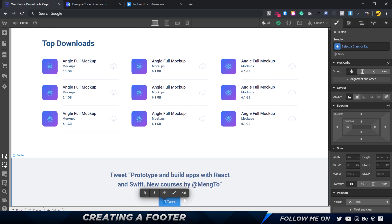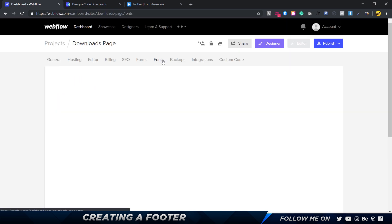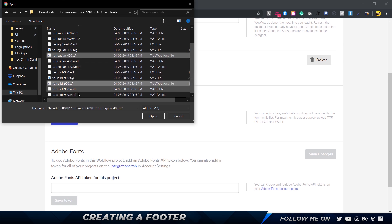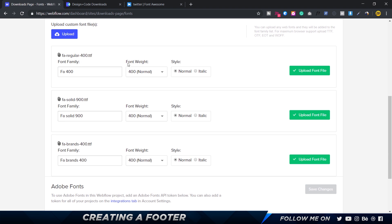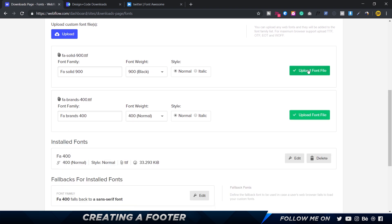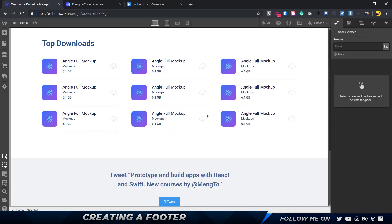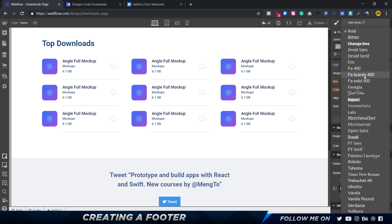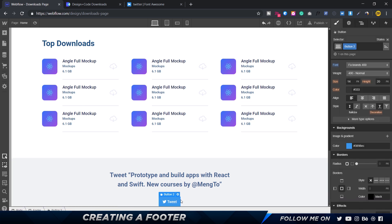I'll put a link in the description where you can download the font. Once downloaded, go to your project settings, go to Fonts, and click 'Upload Custom Font'. I have the TTF and WOFF fonts — I'll select only the TTF fonts. We've got weights 400 and 900. Click open, and upload each file. Now let's go back to the designer and scroll down to select the font — 'Font Brands' is what works.